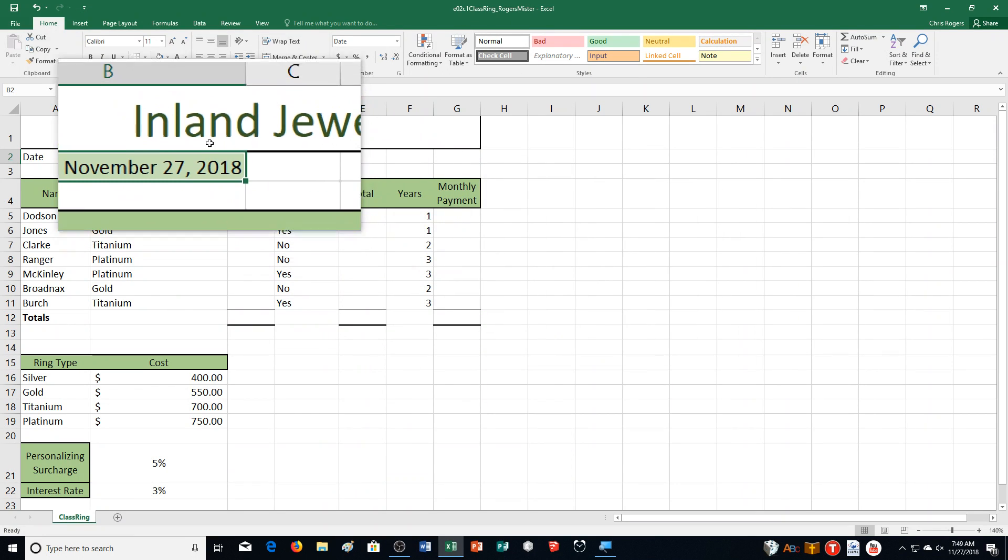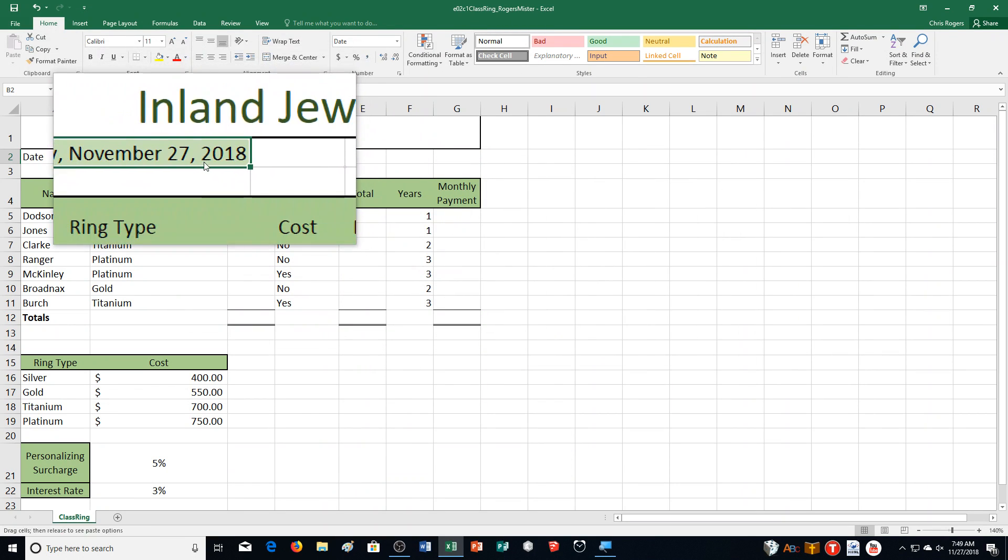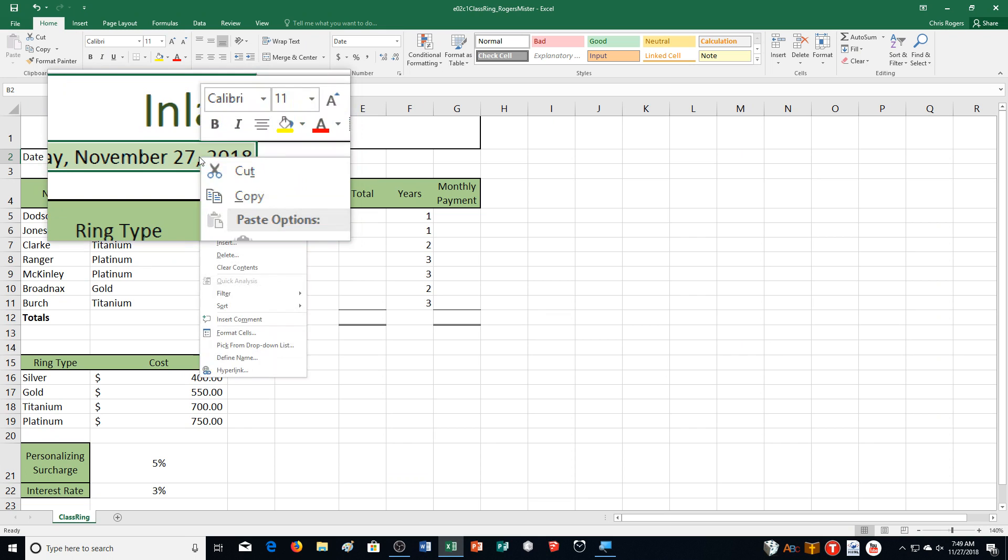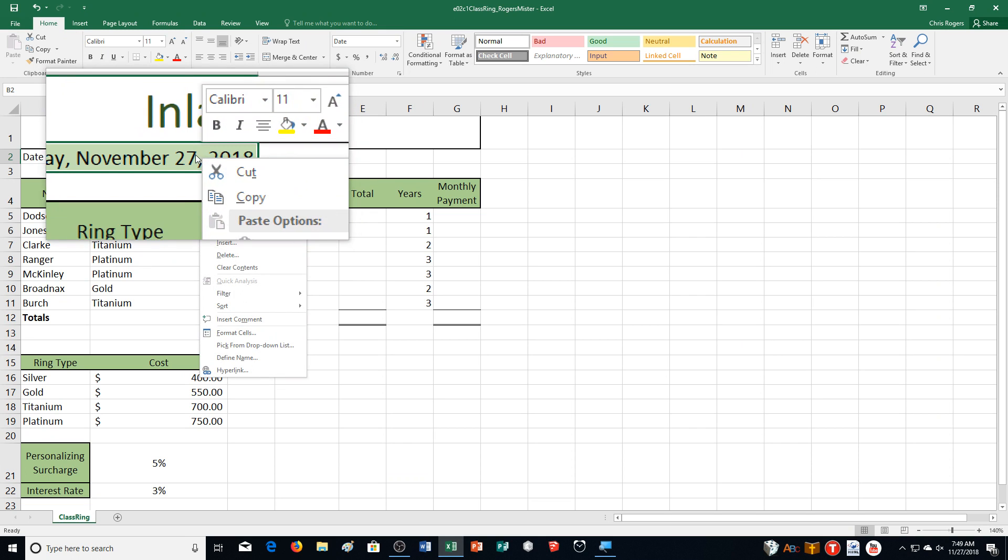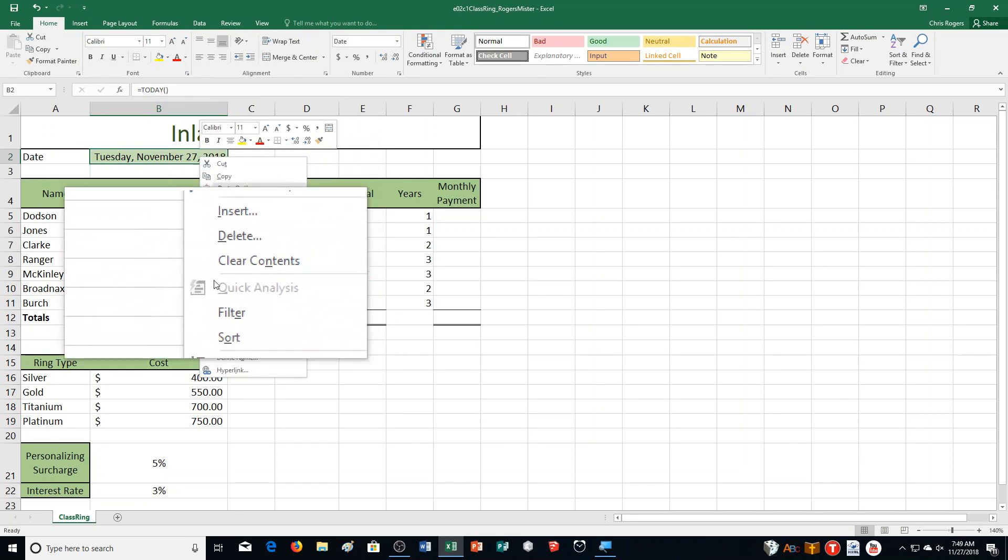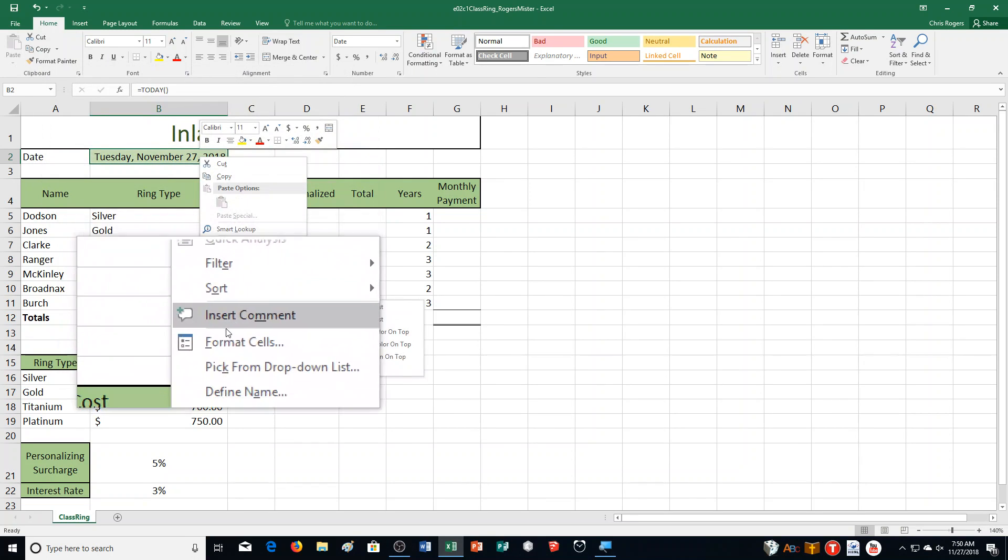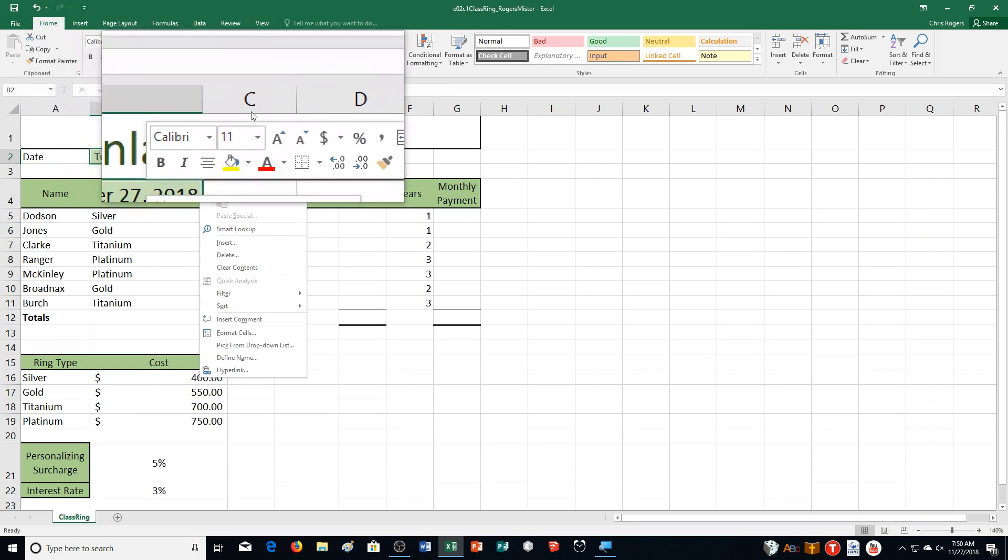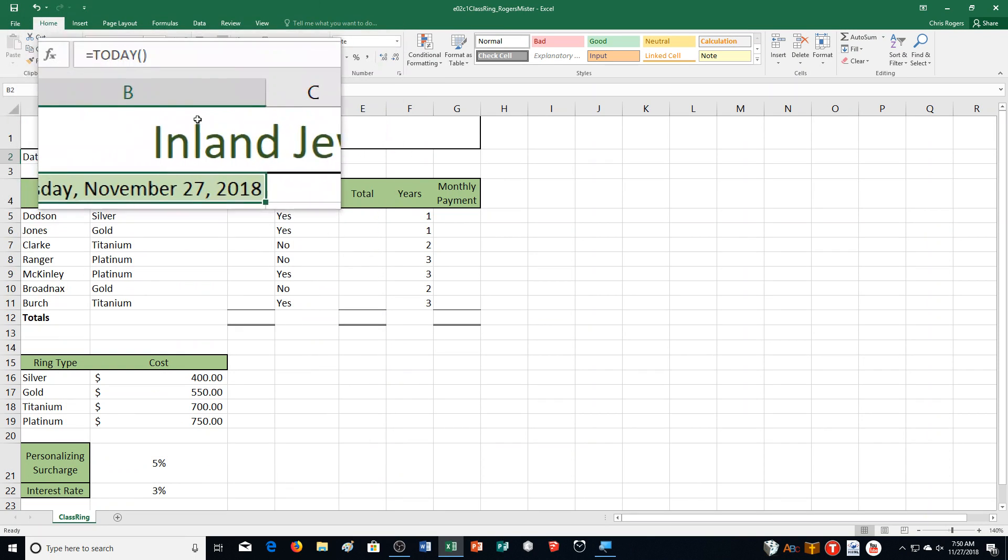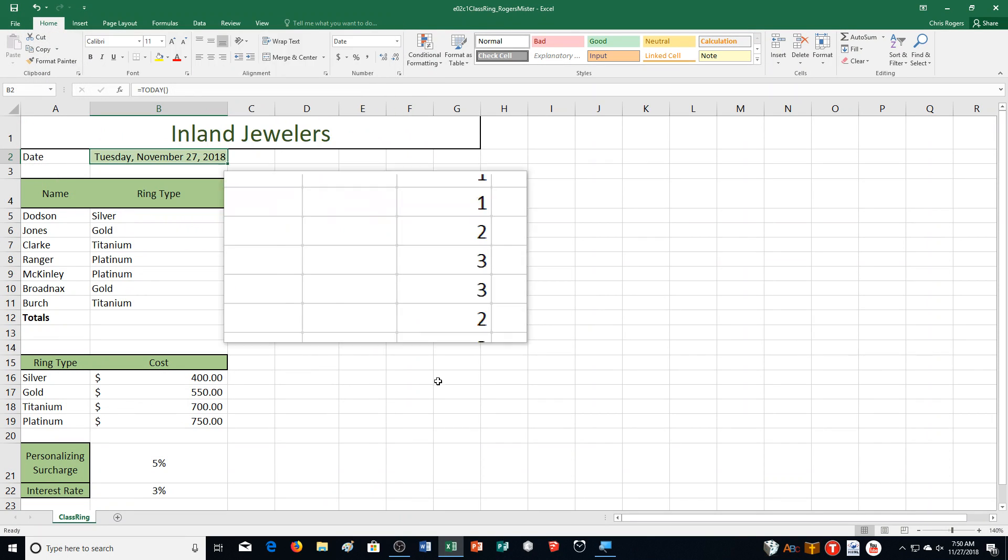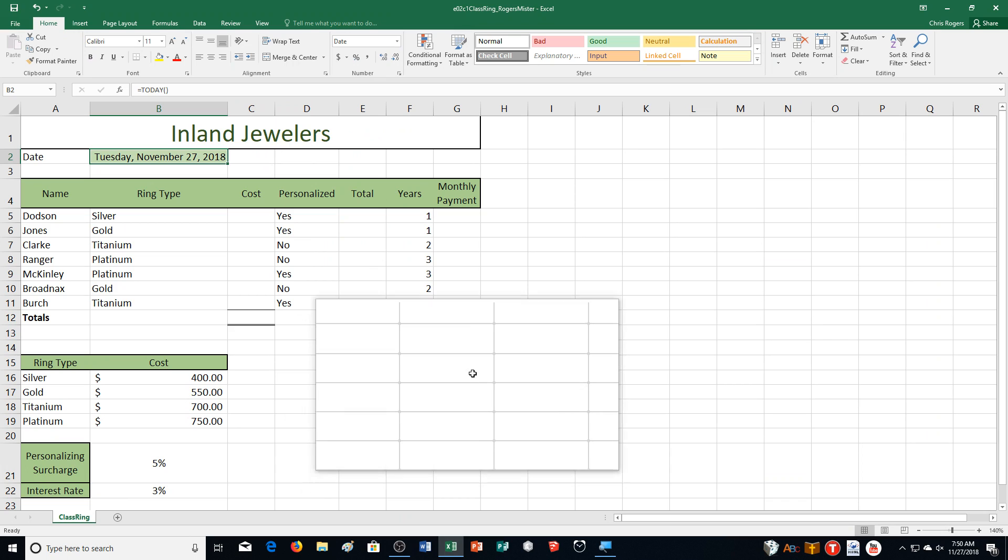Step C is set column B's width to auto-fit. There's a couple ways you can do that. It already is on auto-fit here because of the fact that it slid over, otherwise I could double-click here, but it's basically already there.